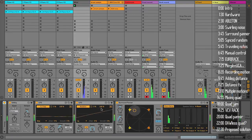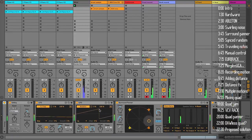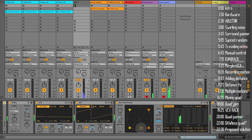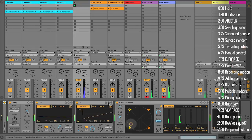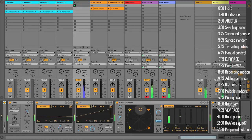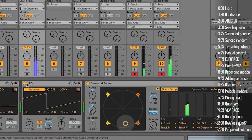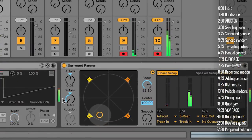You could, of course, automate these parameters using traditional modulation, but I like these LFOs and they feel more natural to me. So let's take a deeper look at the Surround Panner plugin.